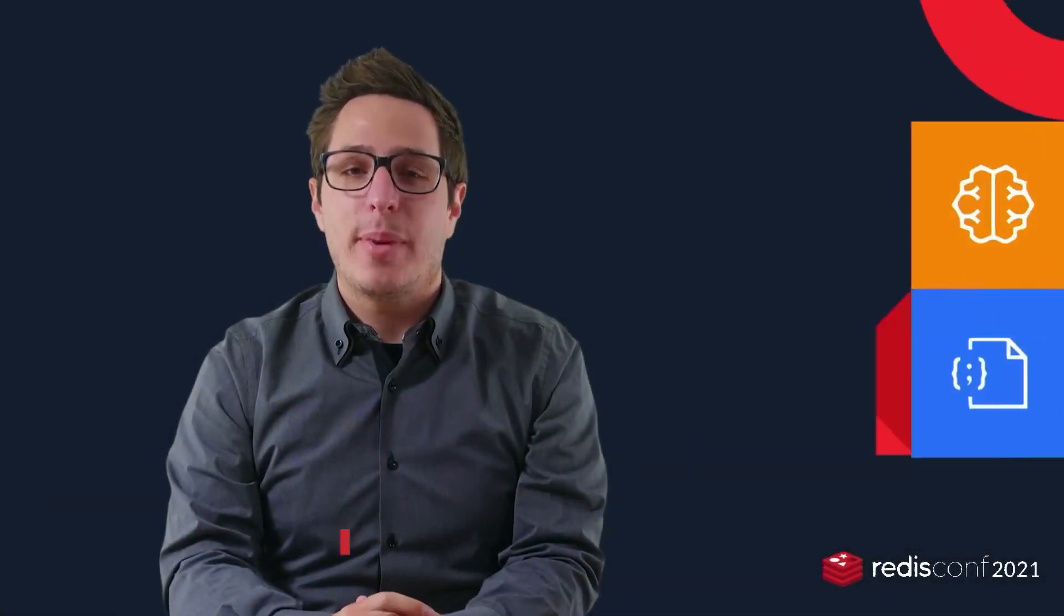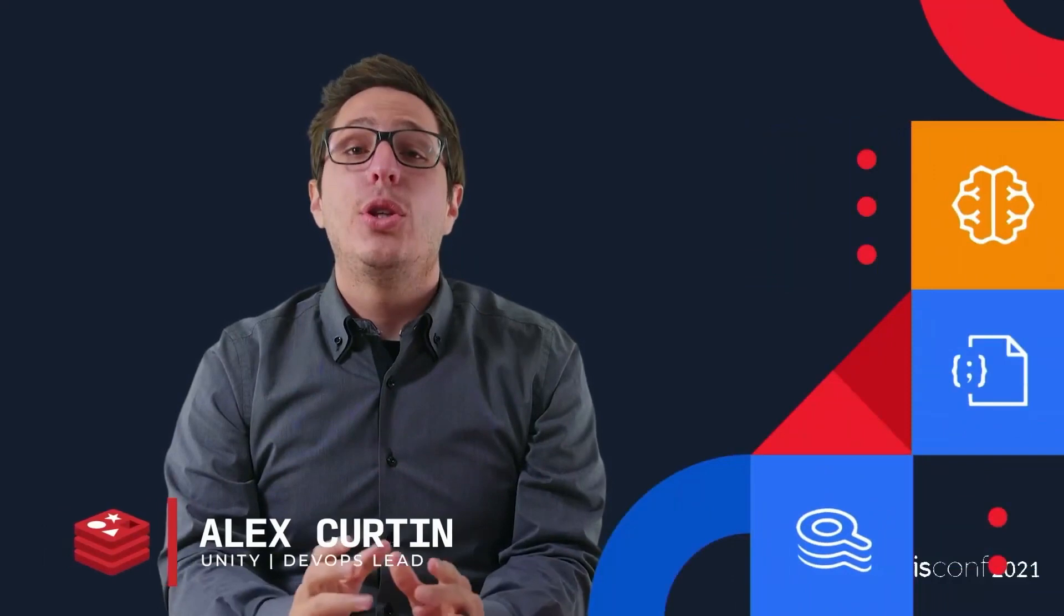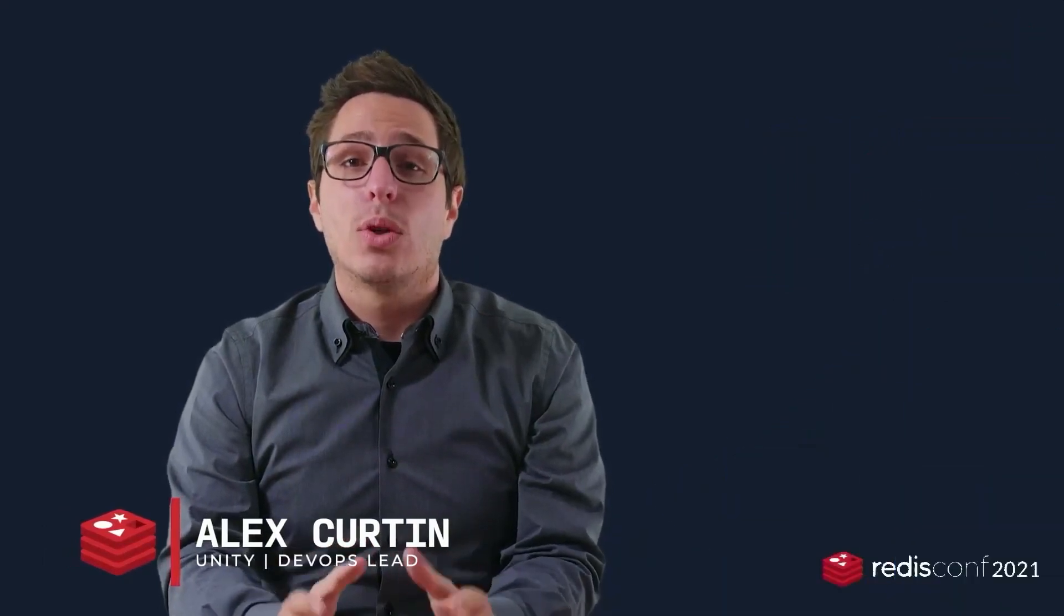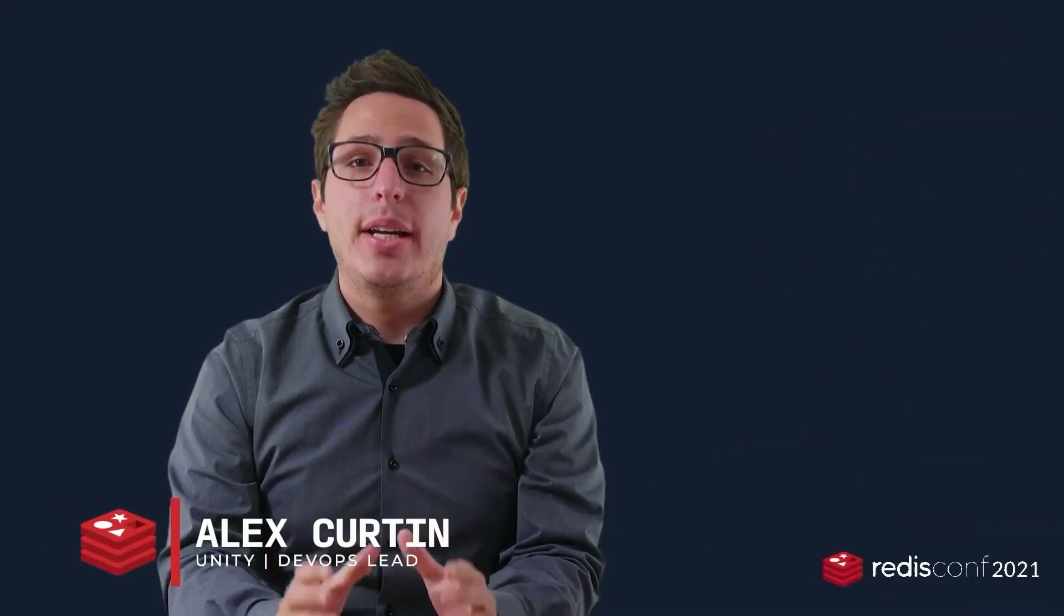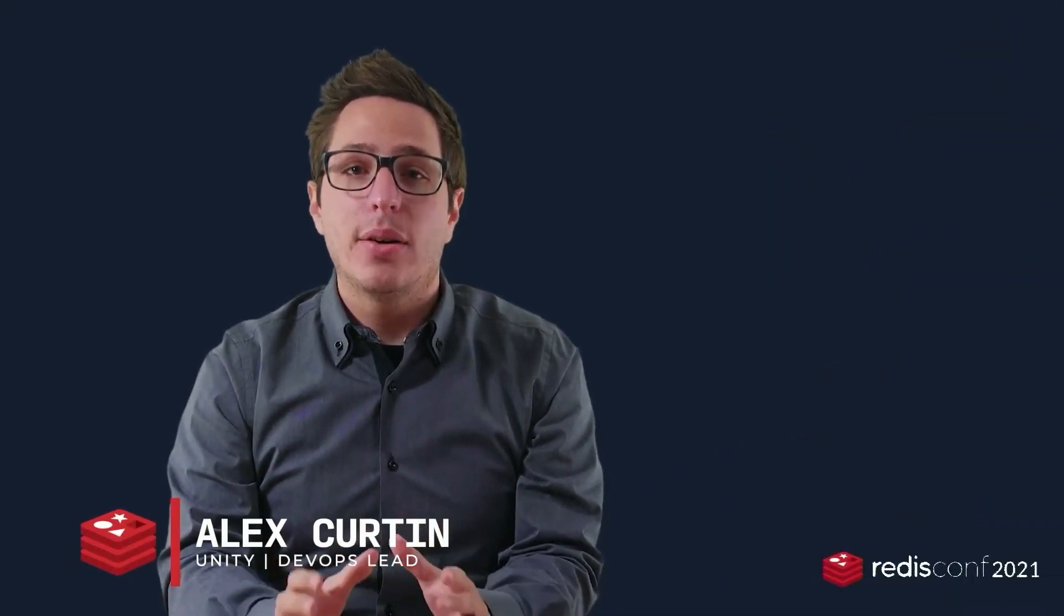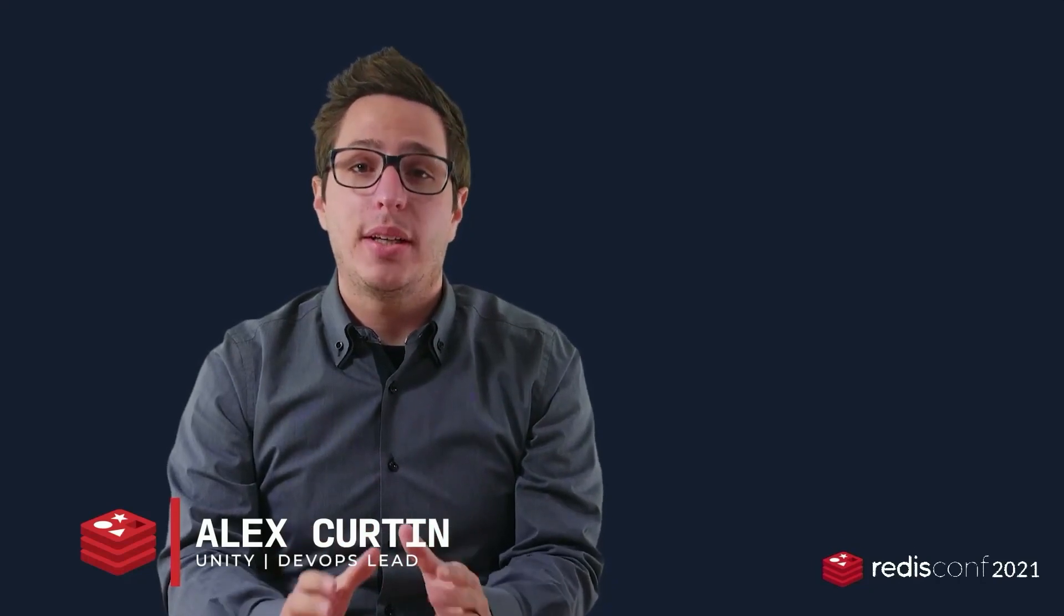My name is Alex Curtin, and I'm a DevOps Manager at Unity. Unity is the world's leading platform for creating and operating interactive, real-time 3D content.